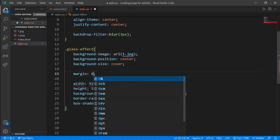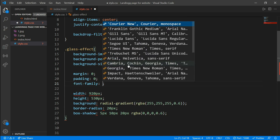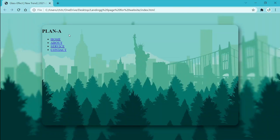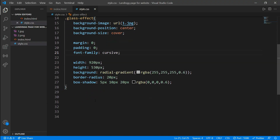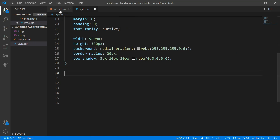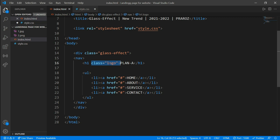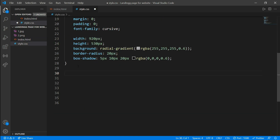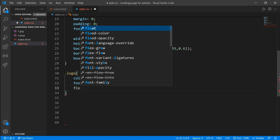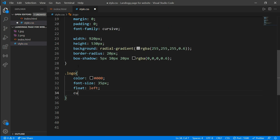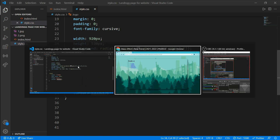Before using CSS on the navbar, set auto margin and padding to zero and add a font-family of cursive. Save and refresh — you can see the font change and padding/margin set to zero. Now come to CSS and work on class logo. Write dot logo, add color of white, font-size of 35 pixels, float equals left to move it to the left, and cursor equals pointer so it does not show a text cursor.